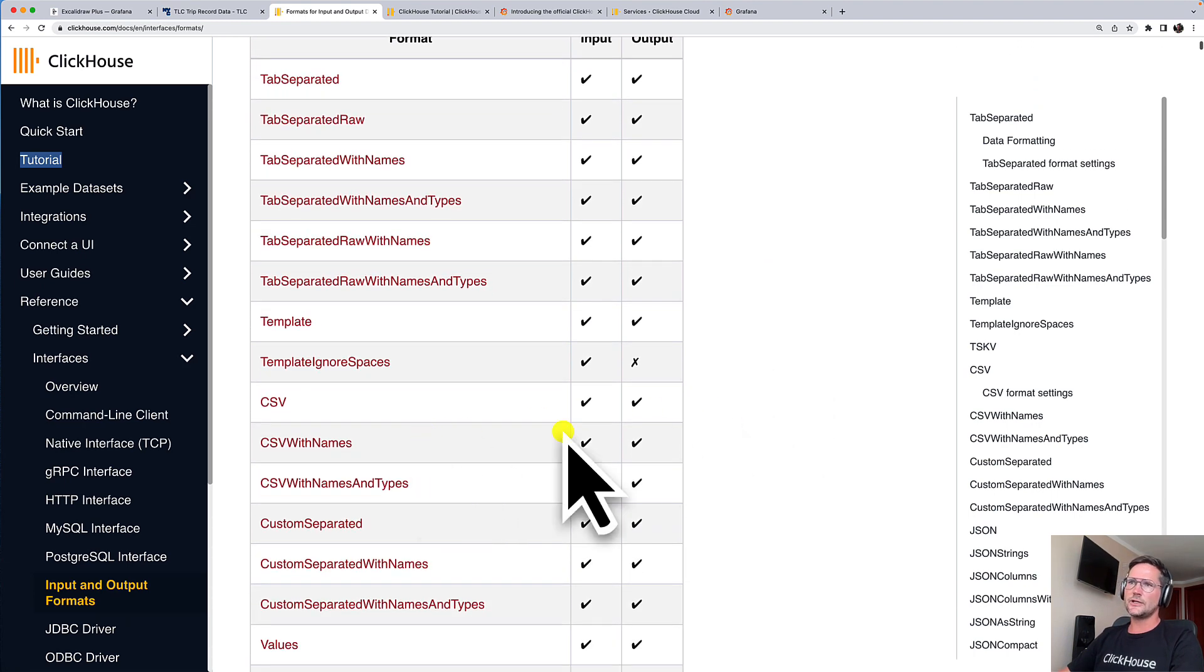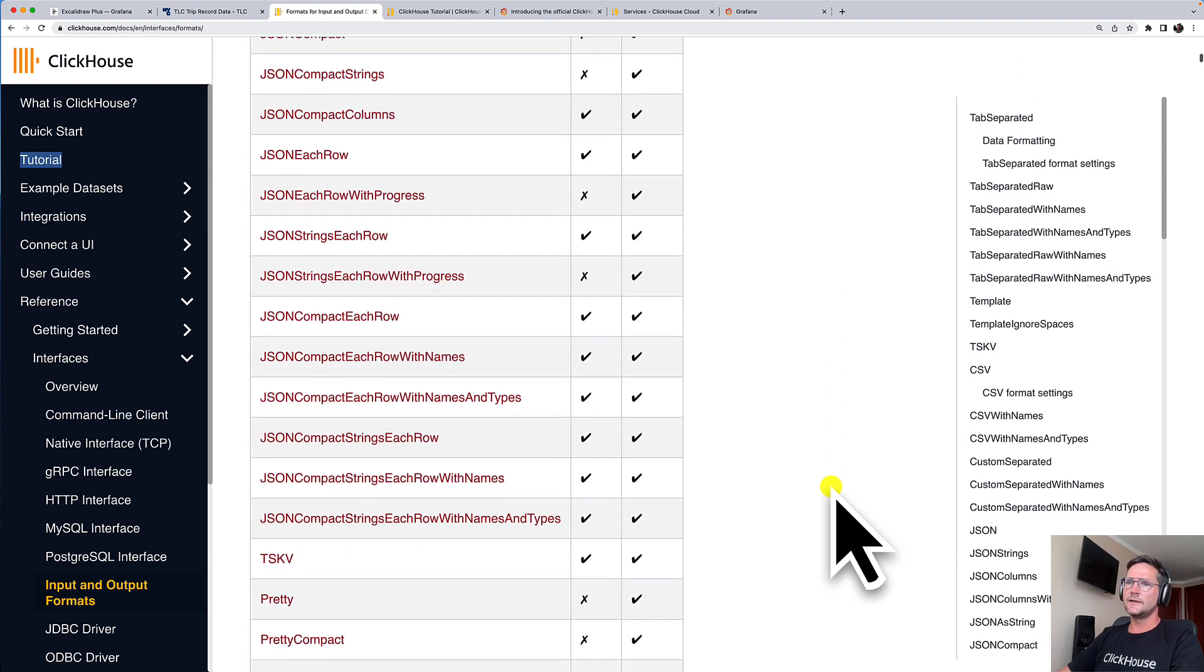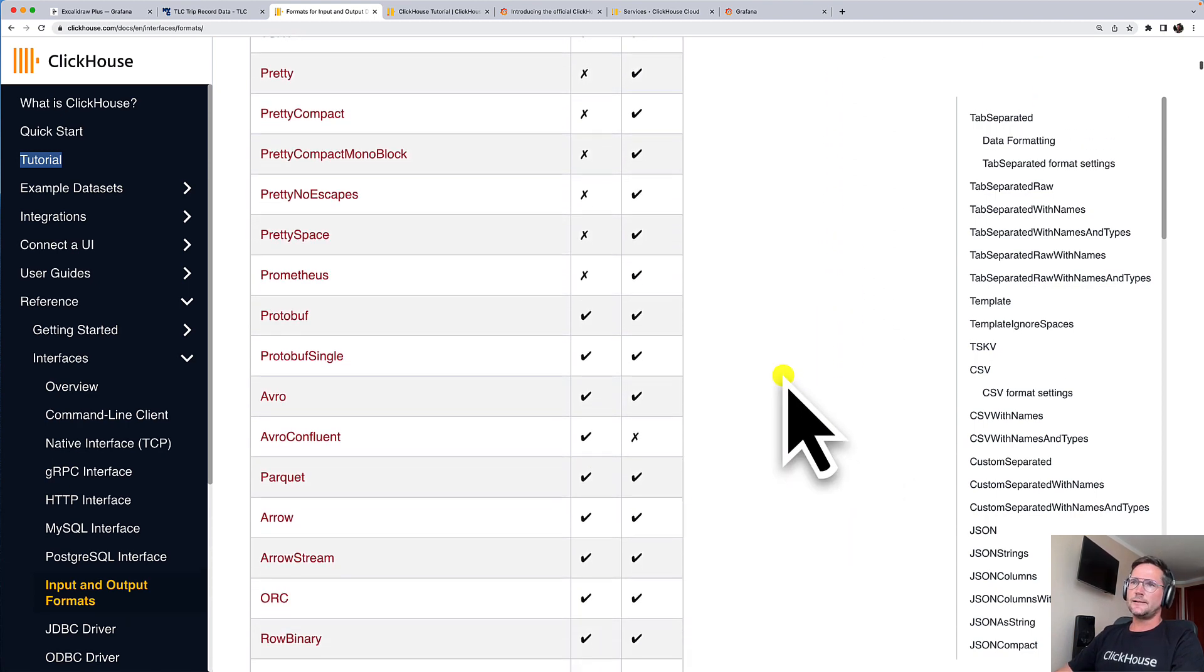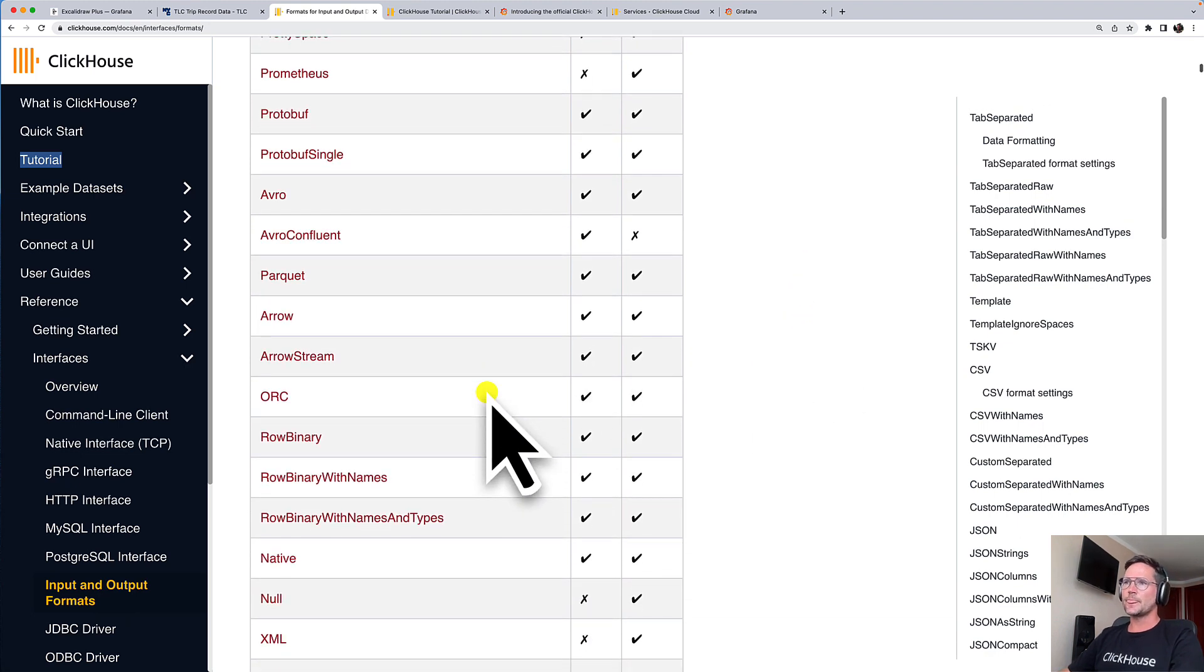For example, CSV, JSON, XML, Protobuf, Avro, Parquet, and many more formats.